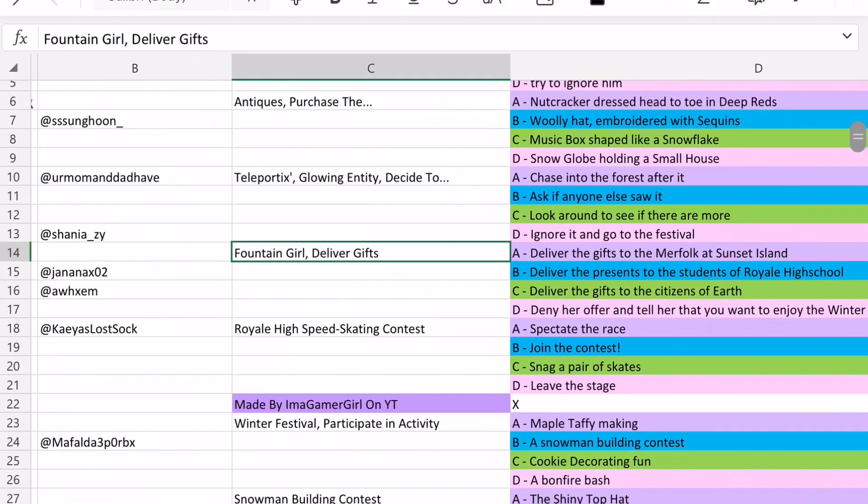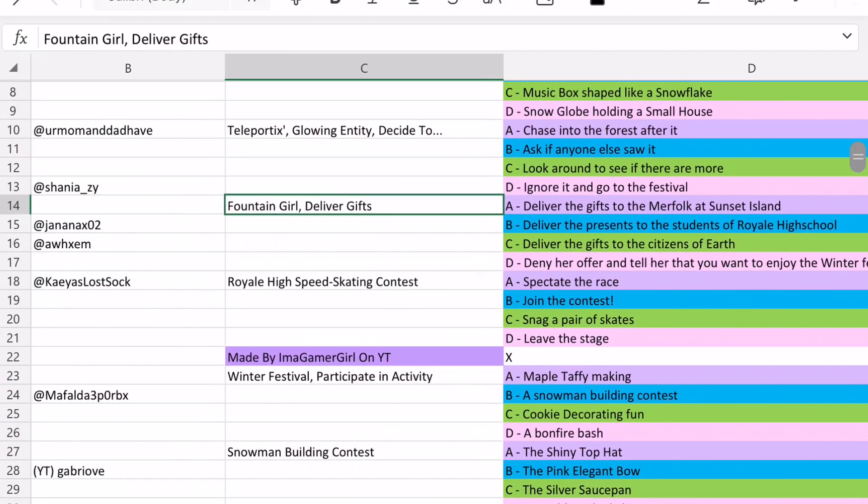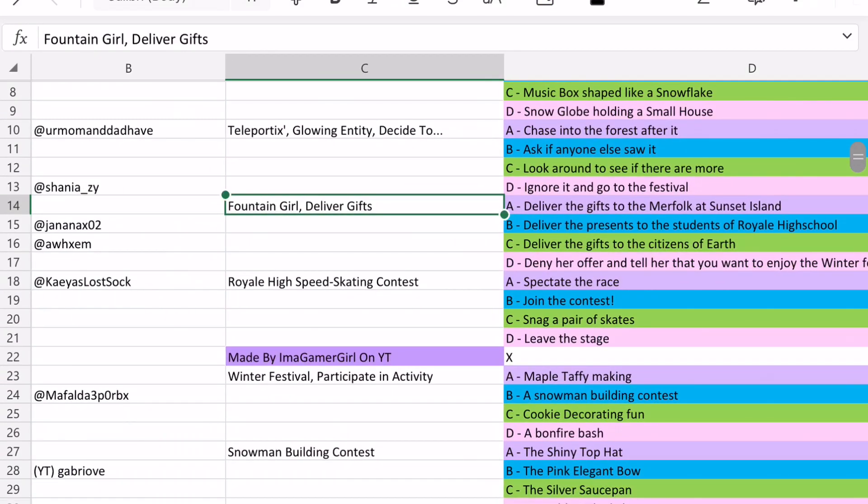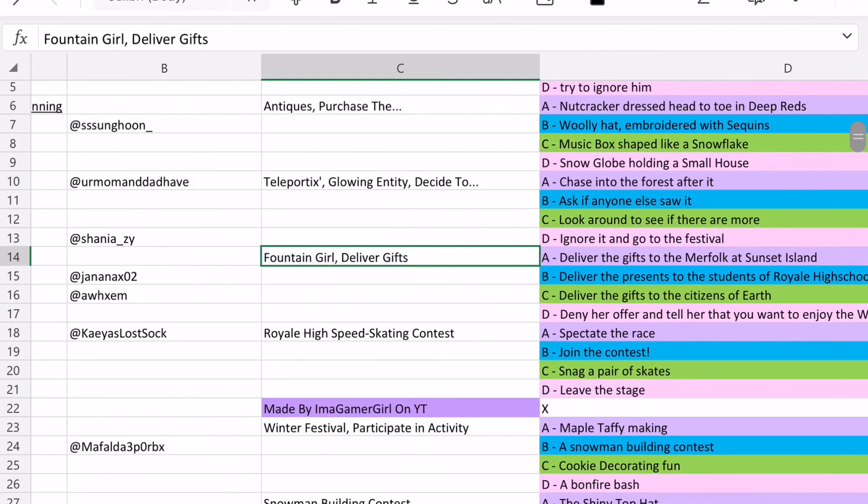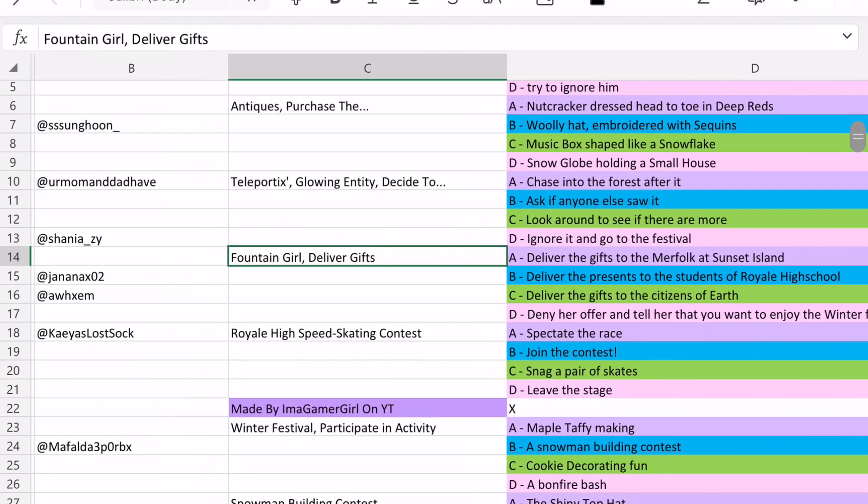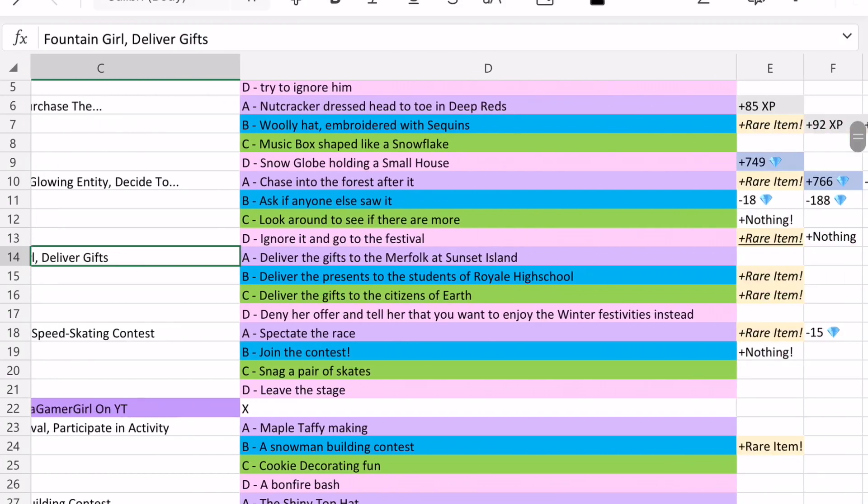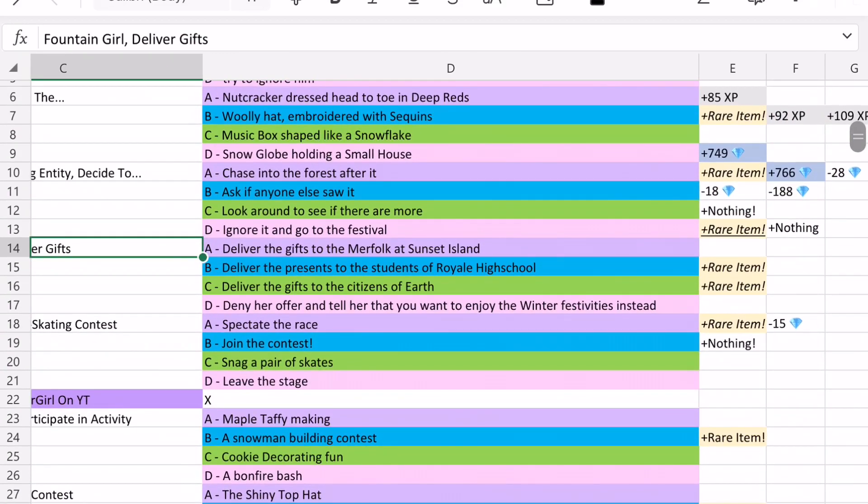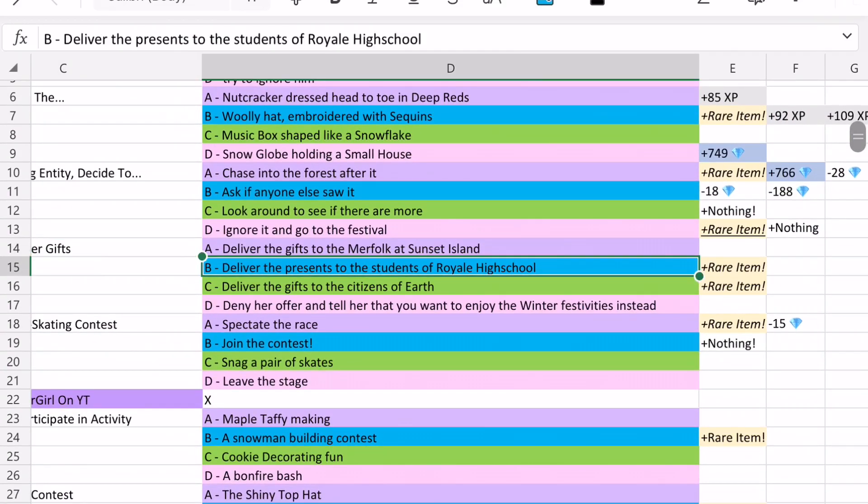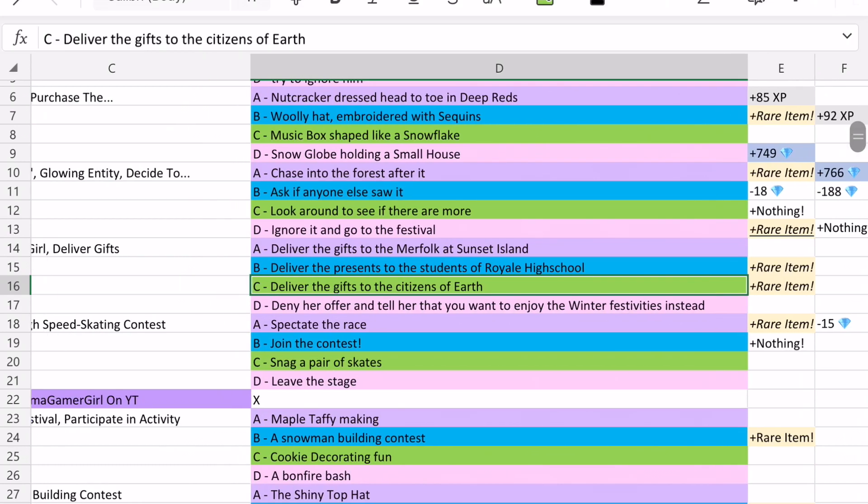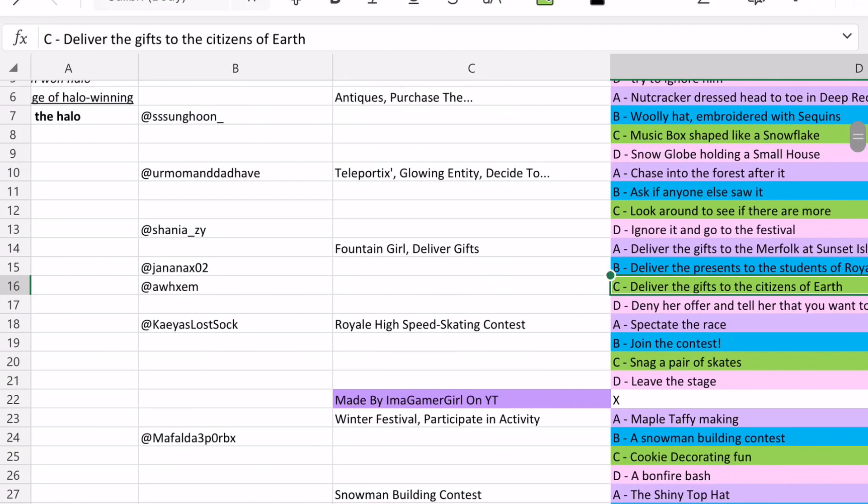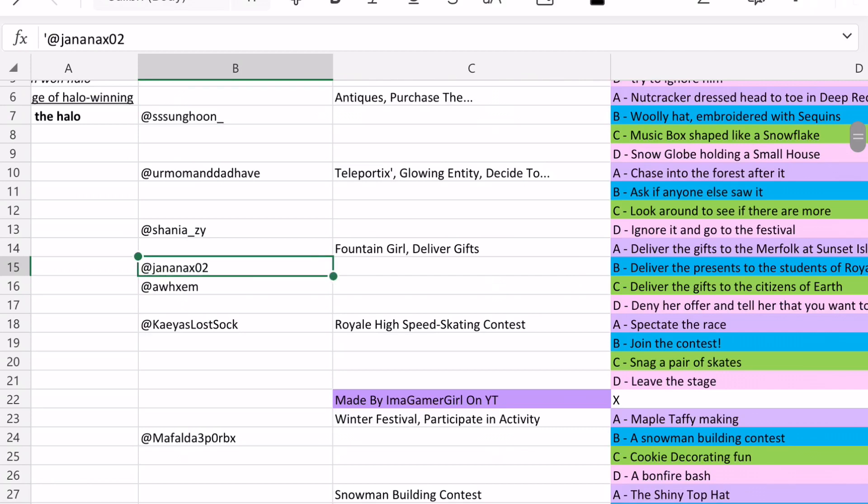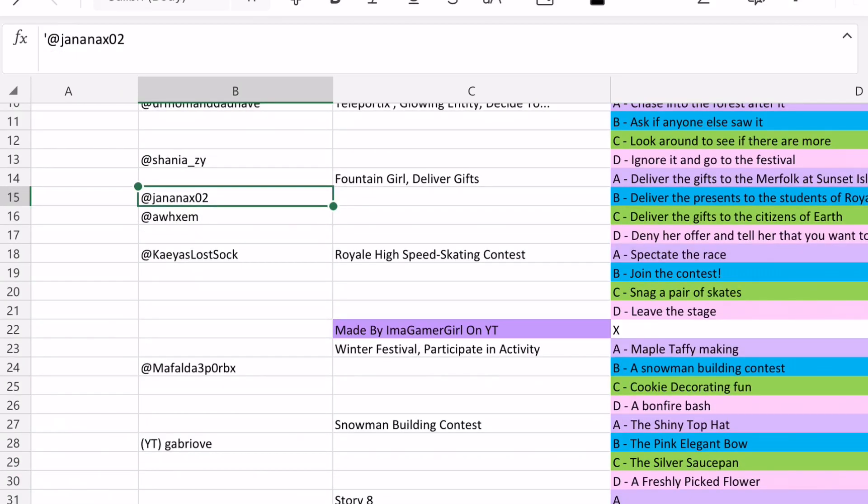But anyways, next up there's the fountain girl deliver gift story. And so options B and C are able to win you the Halo on, yeah, B and C are able to win you the Halo on this story. So you can either deliver the presents to the students of Royal High School, or deliver the gifts to the citizens of Earth. Both of those are able to win you the Halo over there, which I saw from these two people.